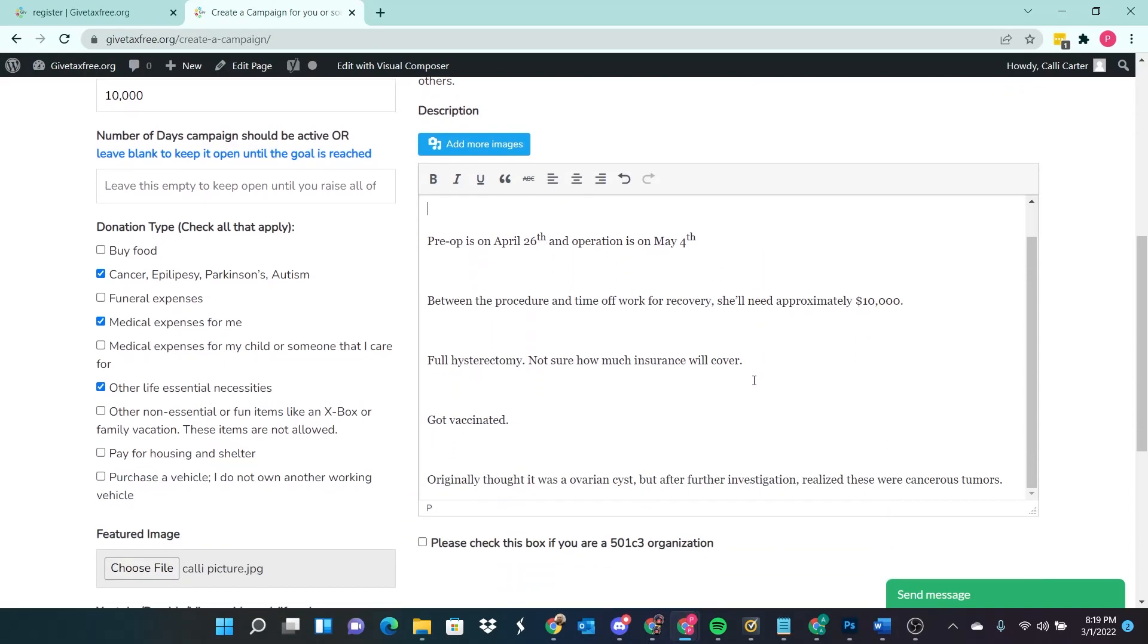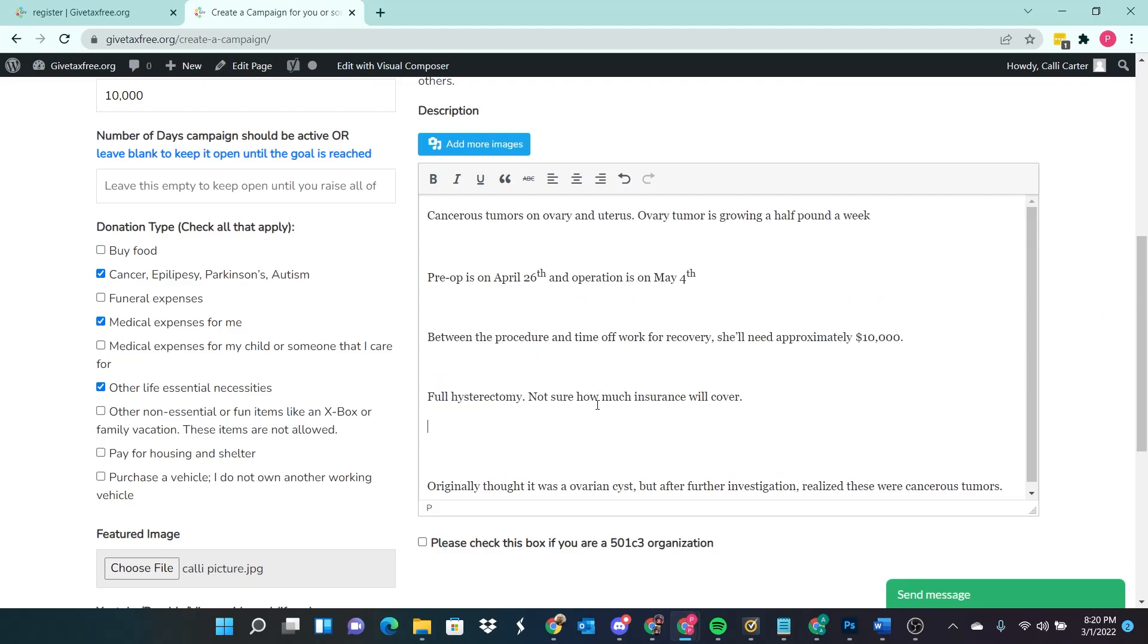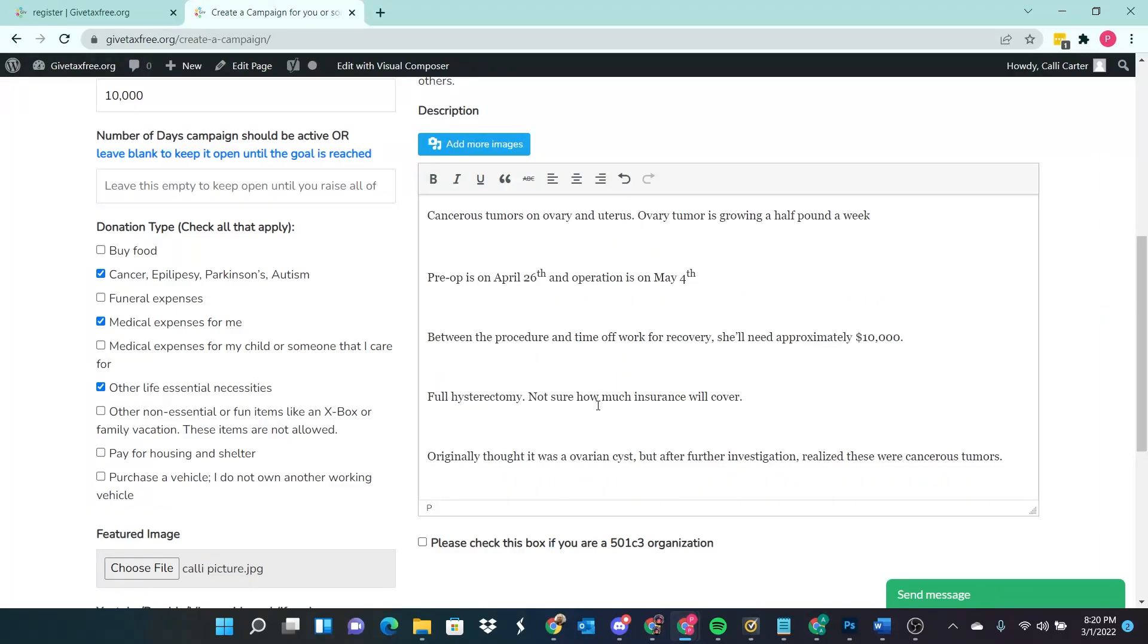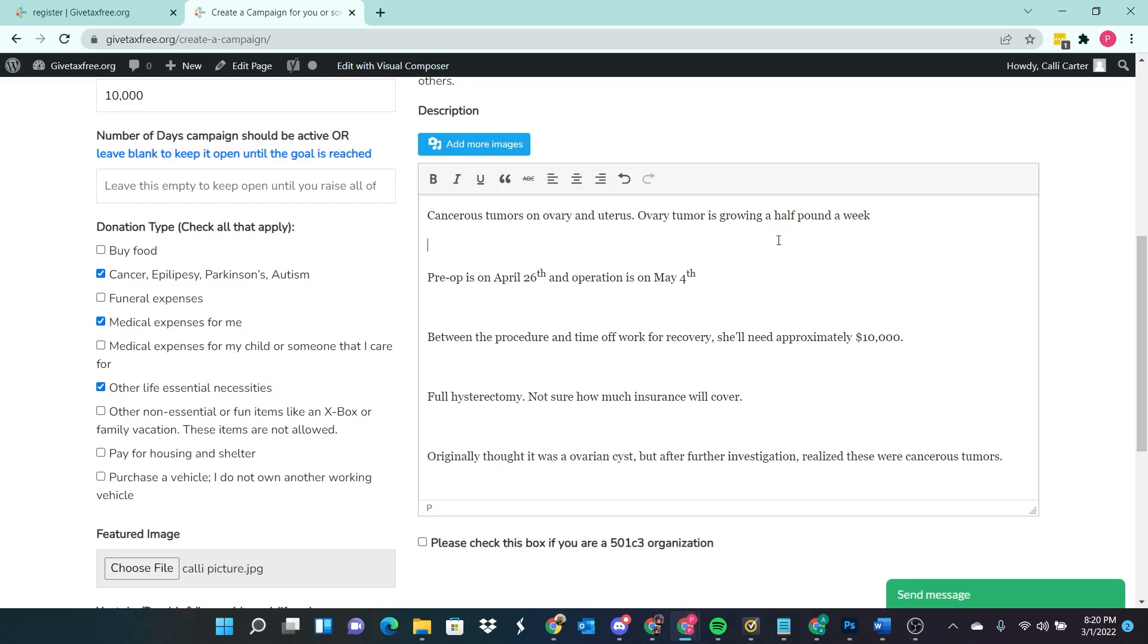Her pre op is on April 26. And operation is on May 4. Between the procedure and time off work for recovery, she'll need approximately $10,000. She needs to get an actual hysterectomy. By the way, she's only 33 years old. This is nuts right now. So my 33 year old sister is going to get a hysterectomy. It's very sad. Yeah, she was vaccinated. I don't know if that really needs to be in there. I don't know if it has anything to do with it, to be honest. But yeah, it was originally, she doesn't know how much her insurance is going to cover. It was originally thought that she had an ovarian cyst. But after further investigation, the doctor realized that these were cancerous tumors and really needed to be dealt with. So currently, she recently just started a job. She's almost got a year in. And she's kind of waiting around until April 26, at which point she will qualify for FMLA. I believe that's Family Medical Leave Act. Anyway, that's why this stuff is so far out. It's currently in March. And she's waiting until April 26 with a tumor that's growing half a pound a week. It's crazy.